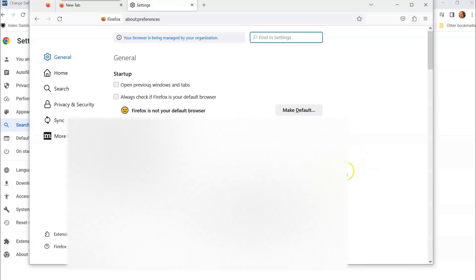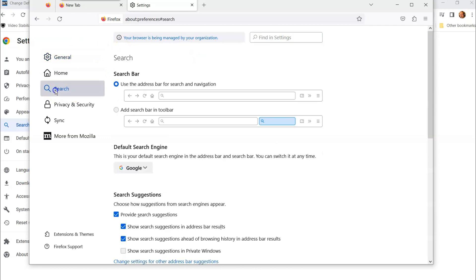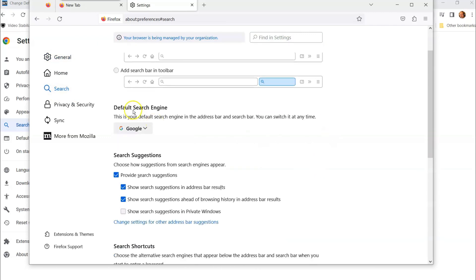Once you're in settings, you're going to see this to the side. You can look at the left menu like you did before, and you're going to see search. We want to do that on here. And then when you do search, you're going to scroll down. Actually, it's right here. Default search engine. This is your default search engine in the address bar and search bar. You can switch this any time.